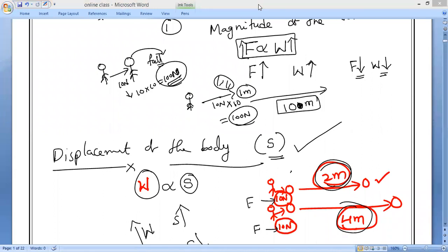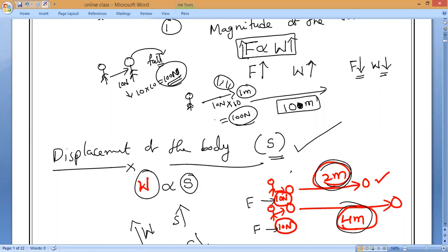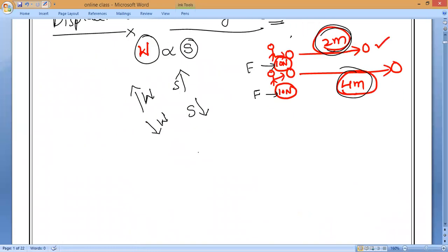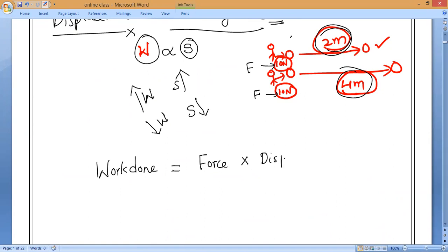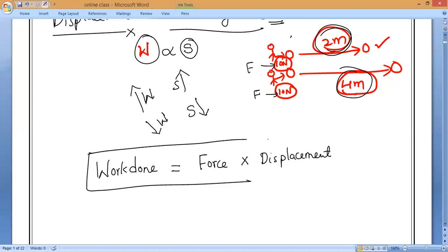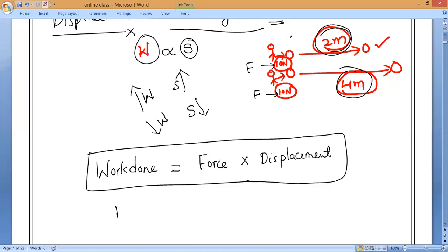Now let us see the formula for work done by a constant horizontal force. Work done is equal to force multiplied by displacement. In symbols: W = F × s, where W is work done, F is force, and s is displacement or distance.